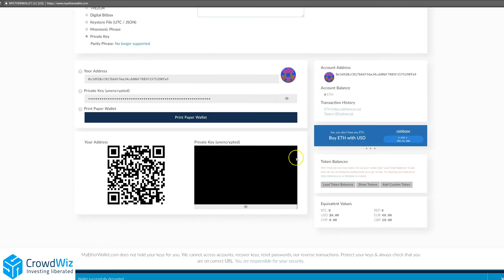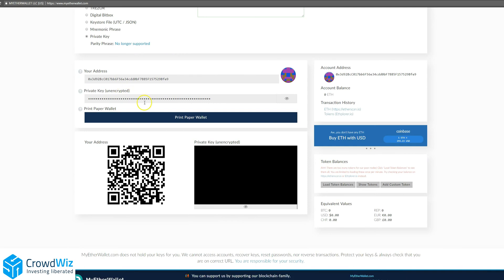Below here you'll see your address, private key, and again you can reprint that paper wallet. Here's your ETH balance, and if you don't have any Ethereum, you can buy with your Coinbase account.